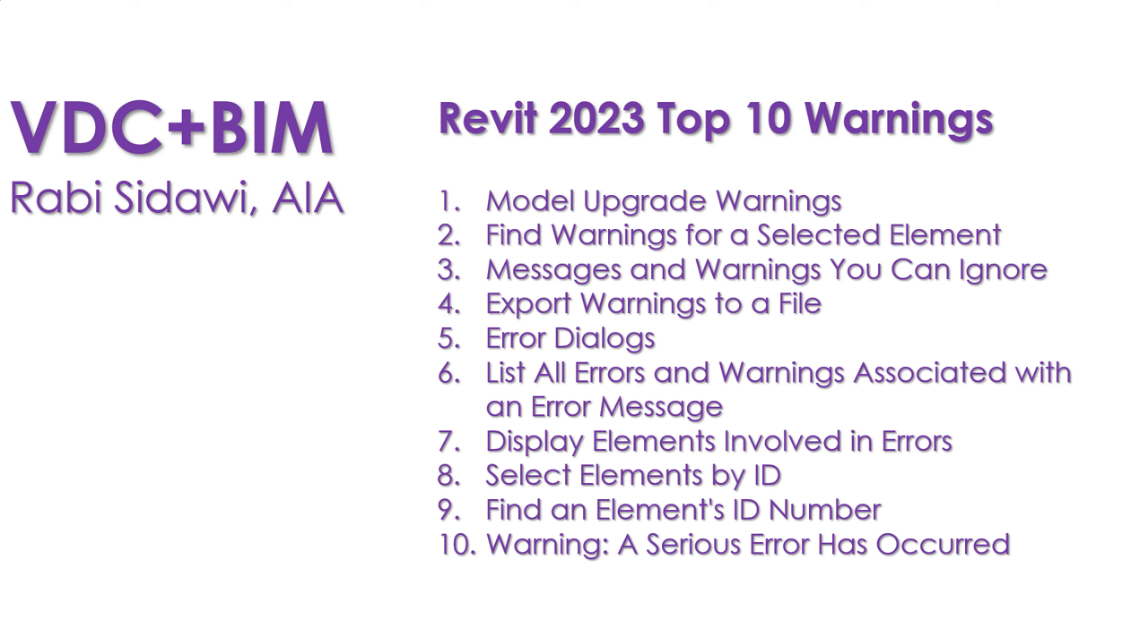There can be infinite number of warnings that cannot be associated with a specific model element. So we're not going to go through every single one of those, but what we're going to do is touch on the most important warnings, things to look for in a Revit project.